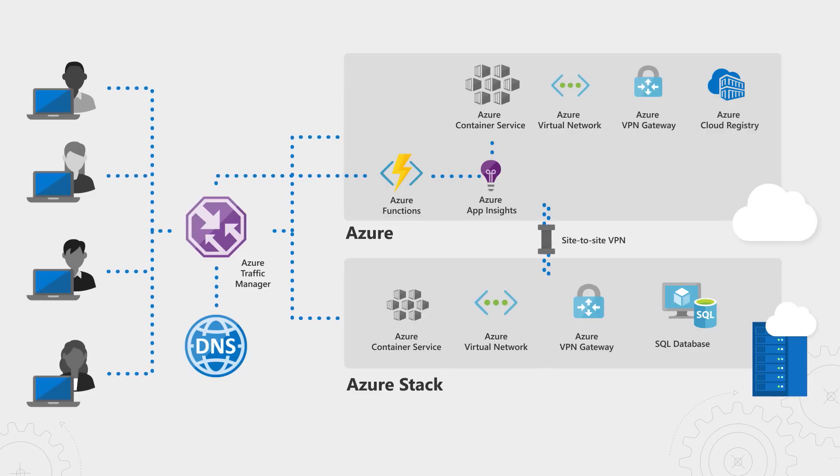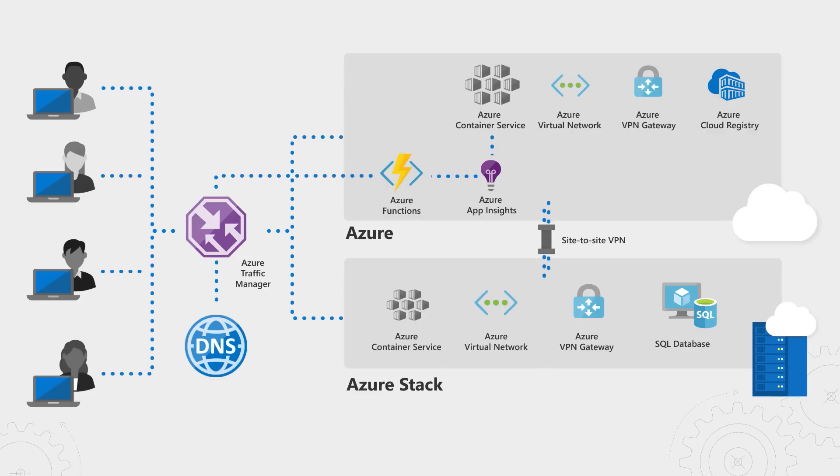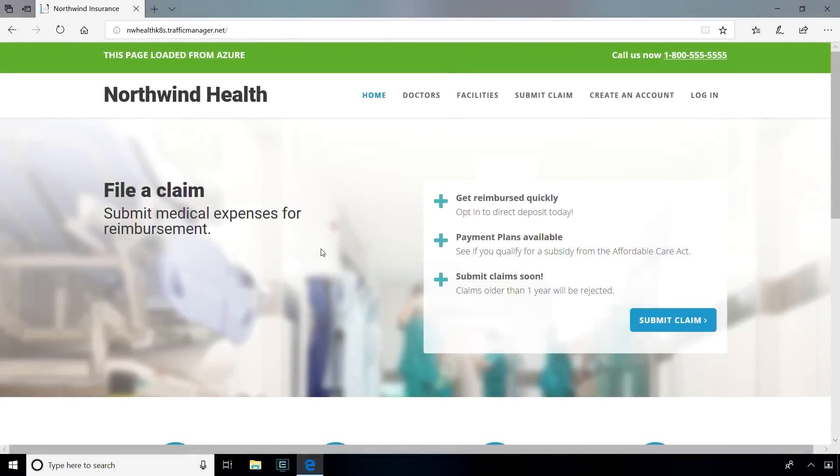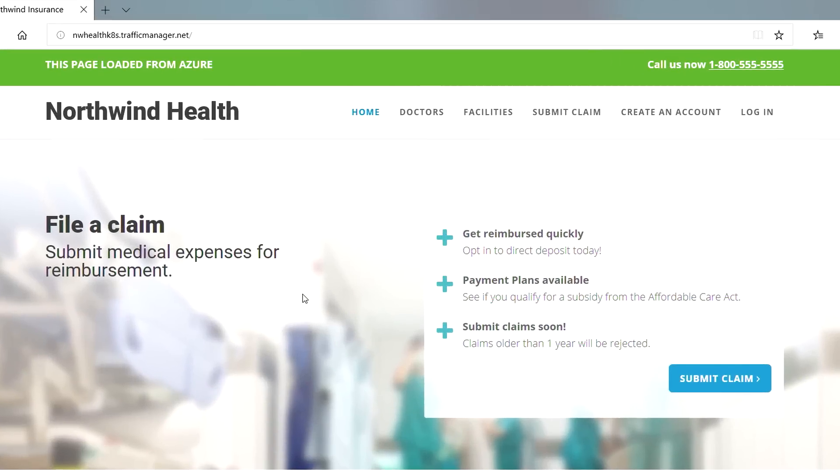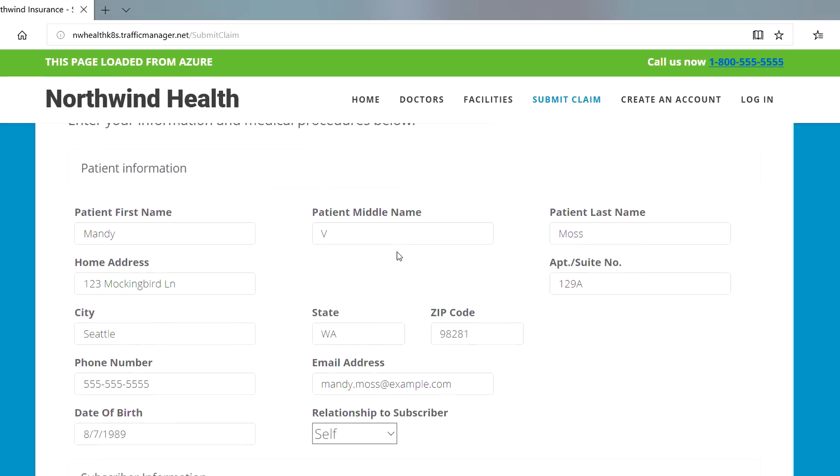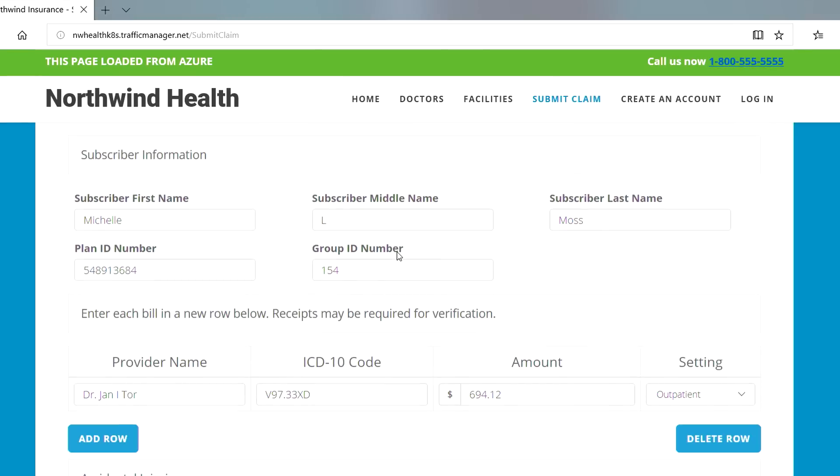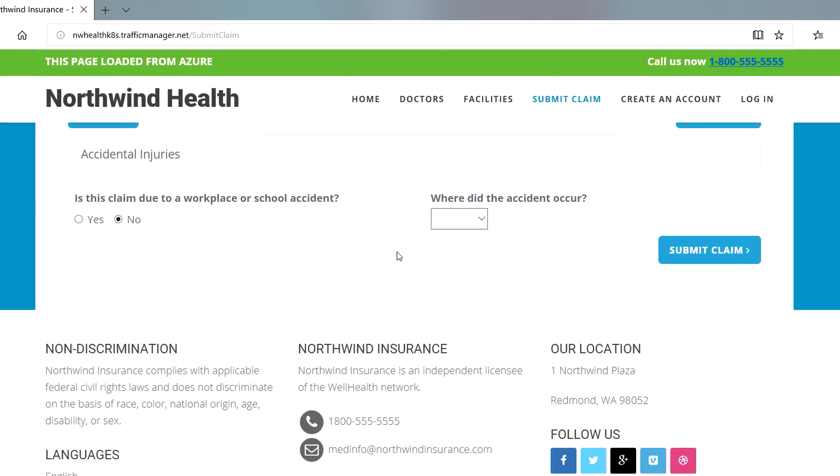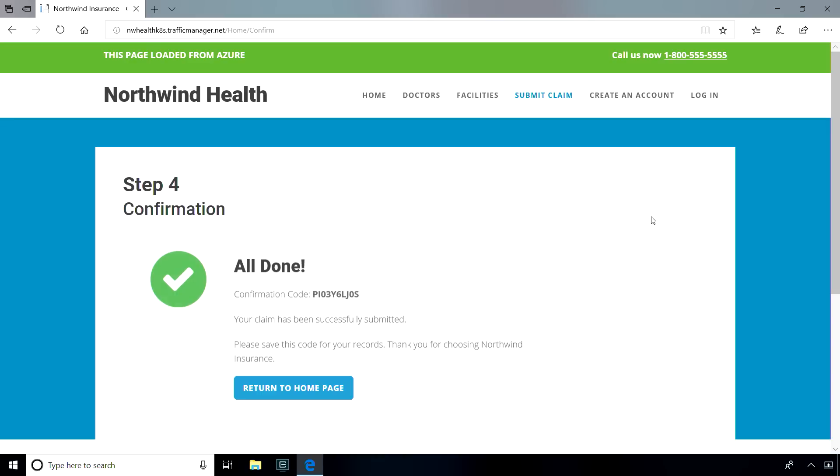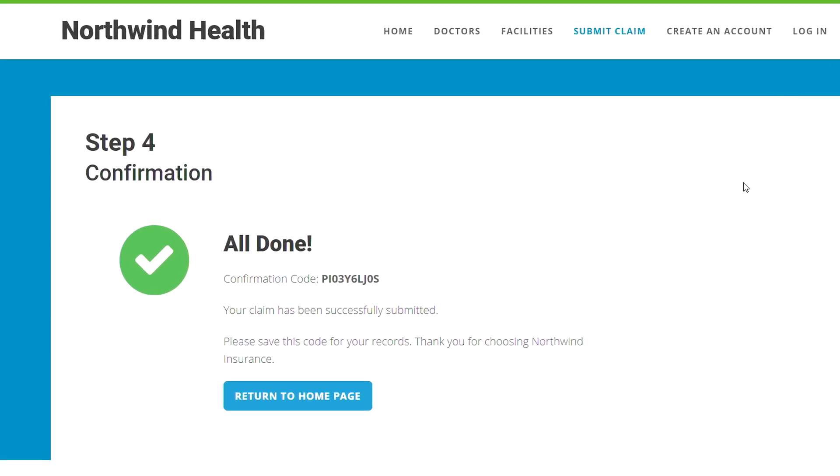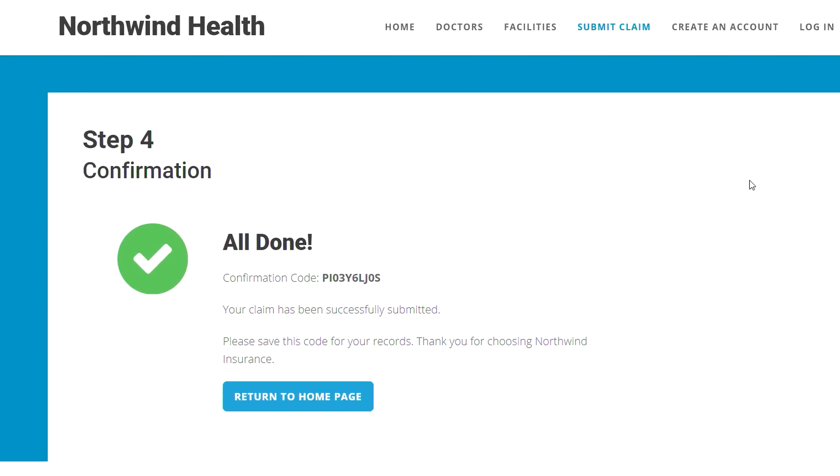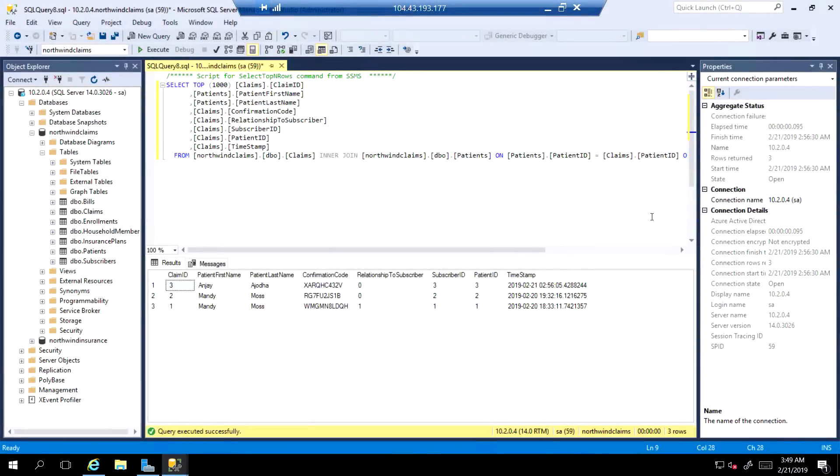To prove that data does indeed flow to the on-premises SQL Server, I'm going to go to Northwind's website that's running on the Azure instance and file a claim. You can see the green bar that says, this page is running in Azure. This form's already been prefilled for me. I'll go ahead and submit my claim. I can see that my claim was submitted successfully, and sure enough, I've been given a confirmation number.